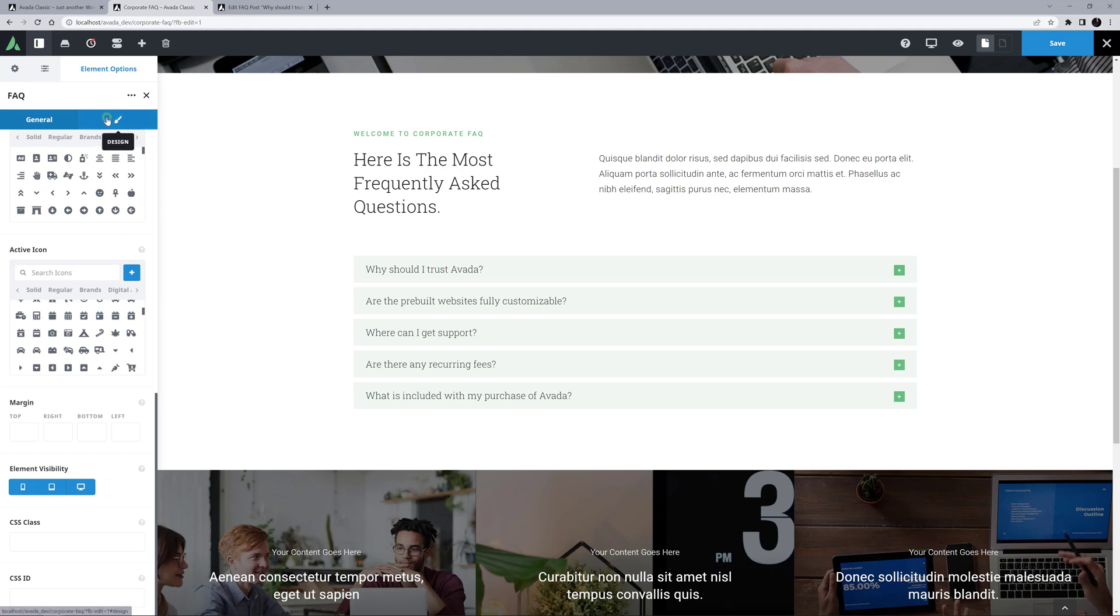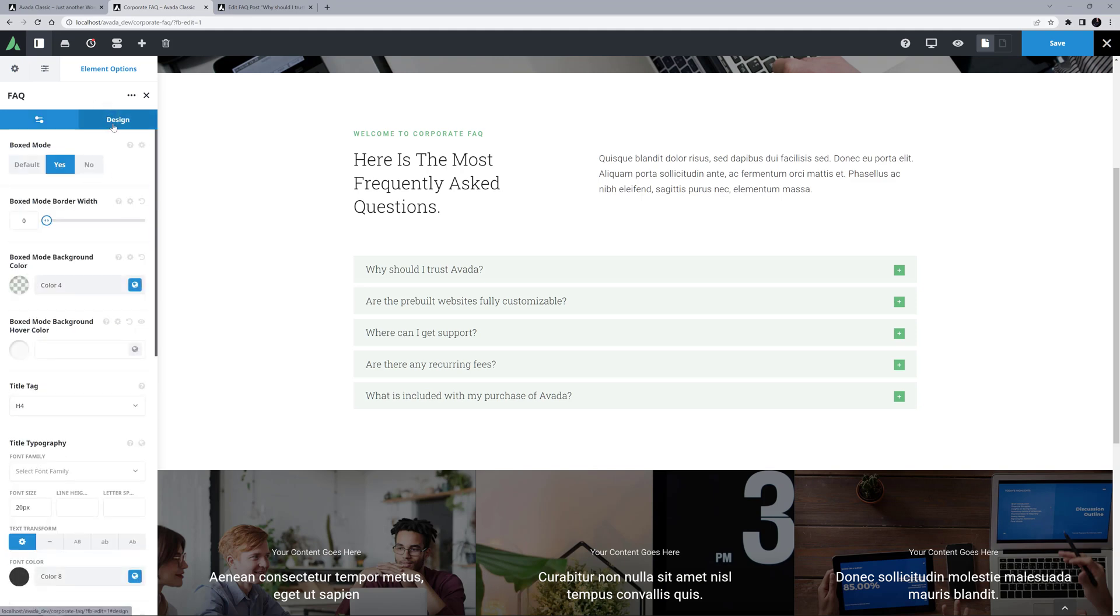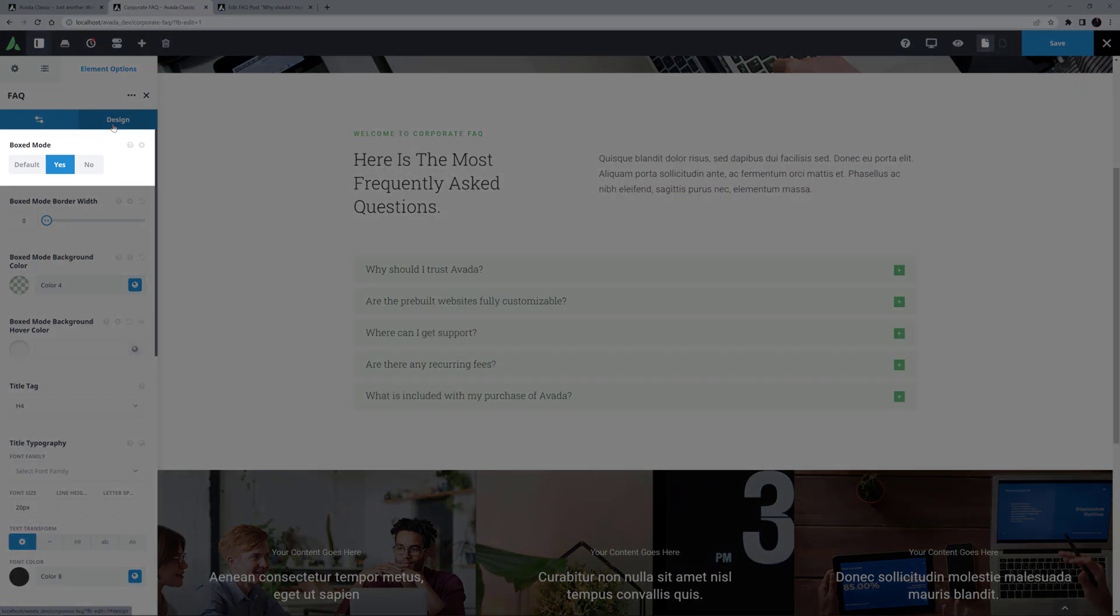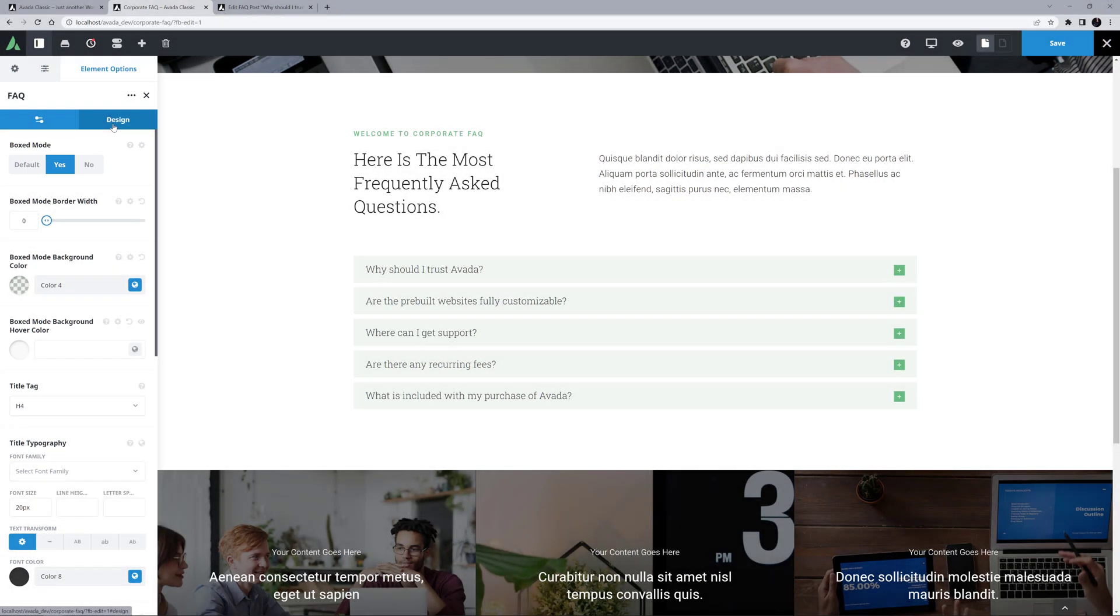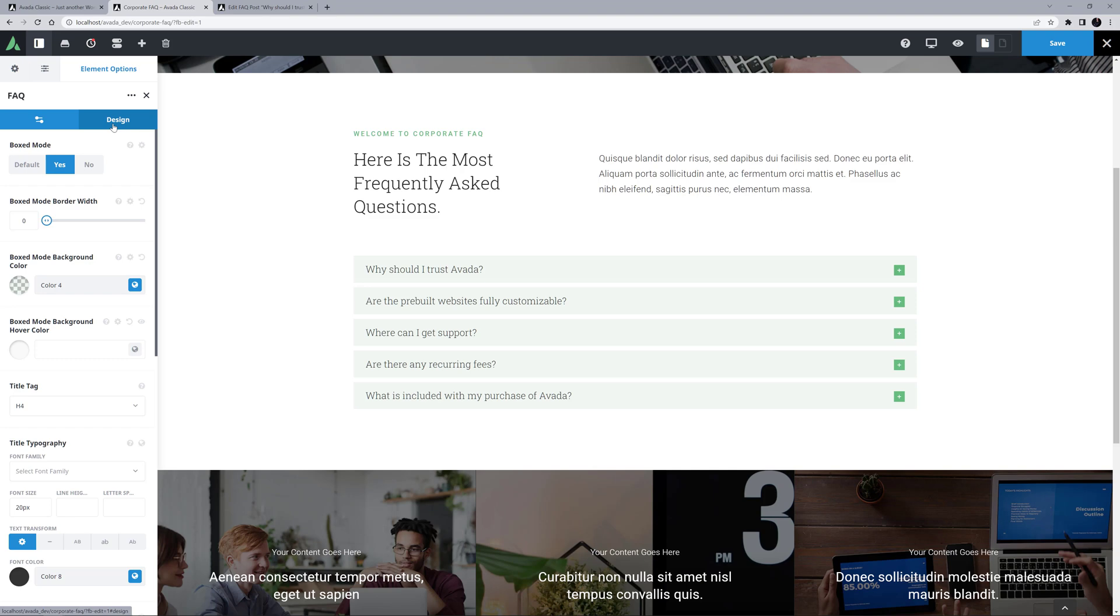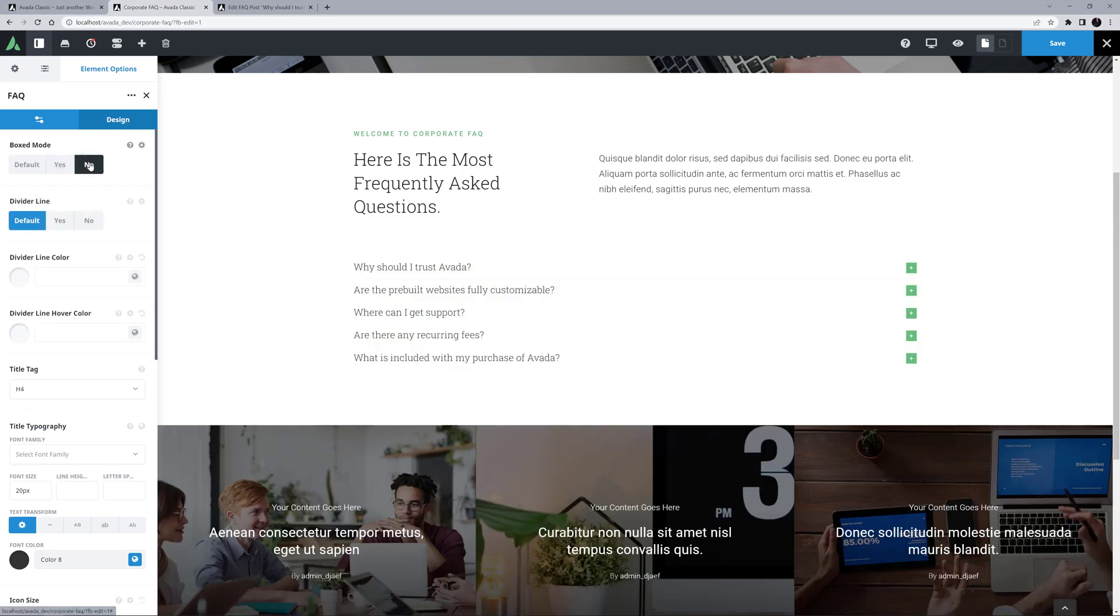Okay, onto the Design tab. Boxed Mode is the first option, and as it's set to Yes here, you can see a box around each item. If we just change it to No, you can see the box disappears, as do the options for the Border Width, Background Color and the Background Hover Color.